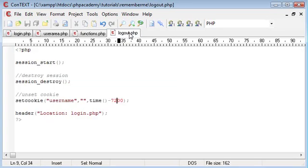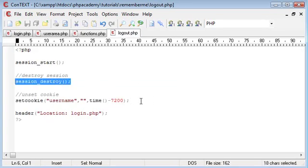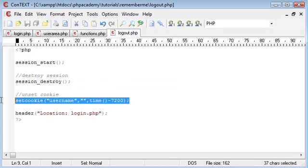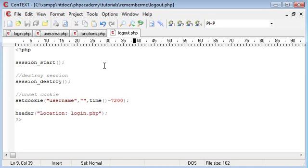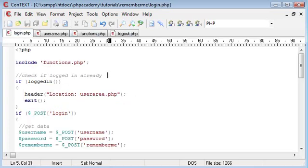And then we have a simple logout script which is going to either destroy a session or unset a cookie. I know it says set cookie but this is how we're unsetting cookies. If you don't know about cookies then I have a tutorial. Otherwise just follow this through and you'll get the hang of them straight away.